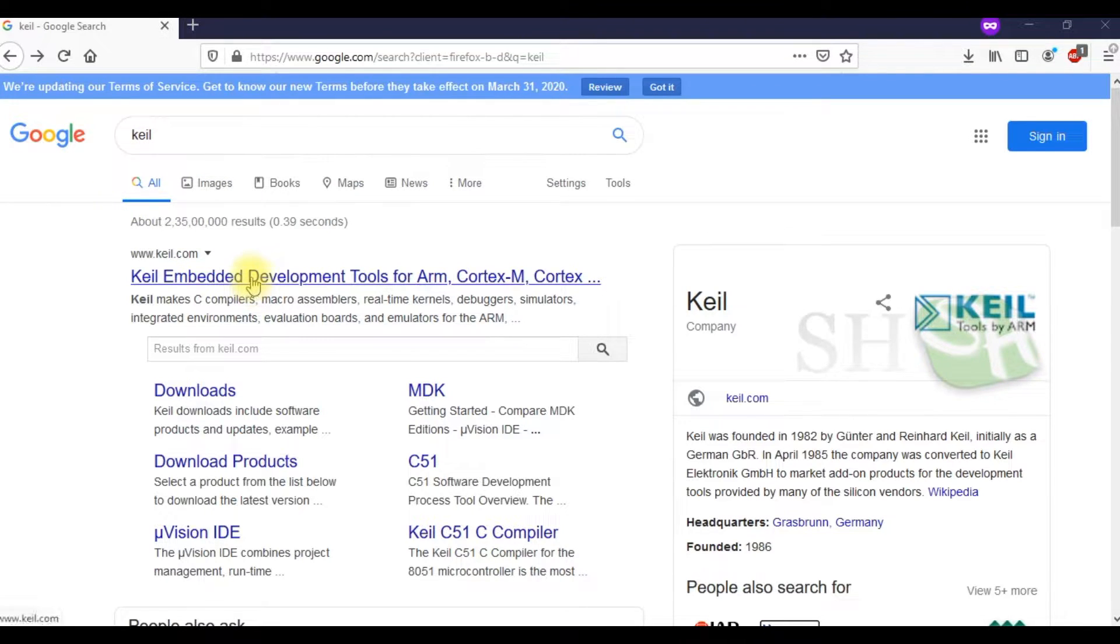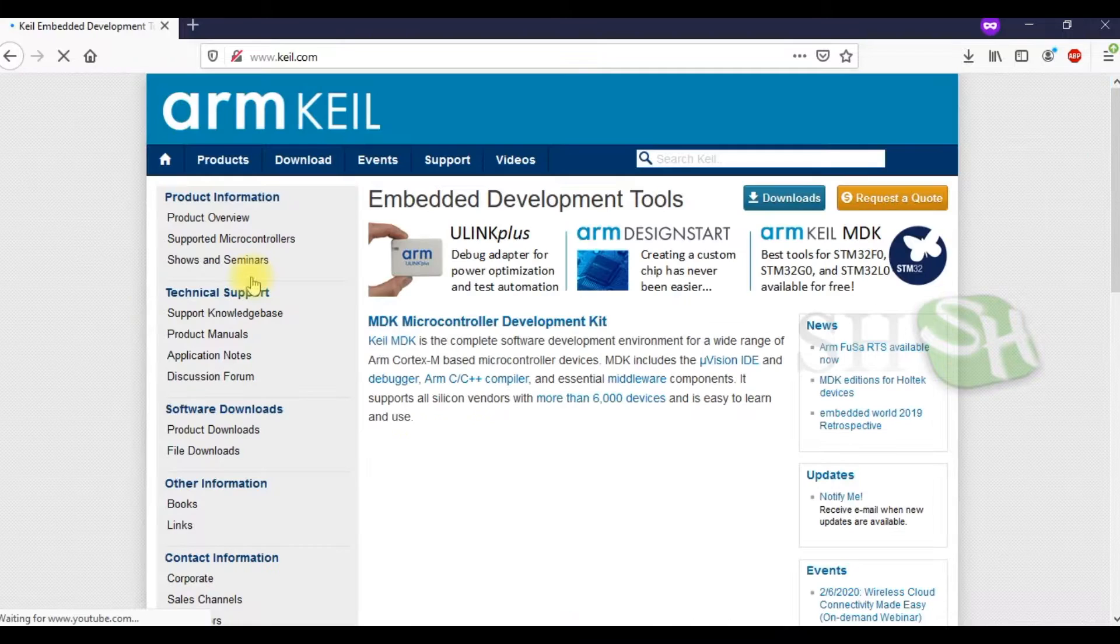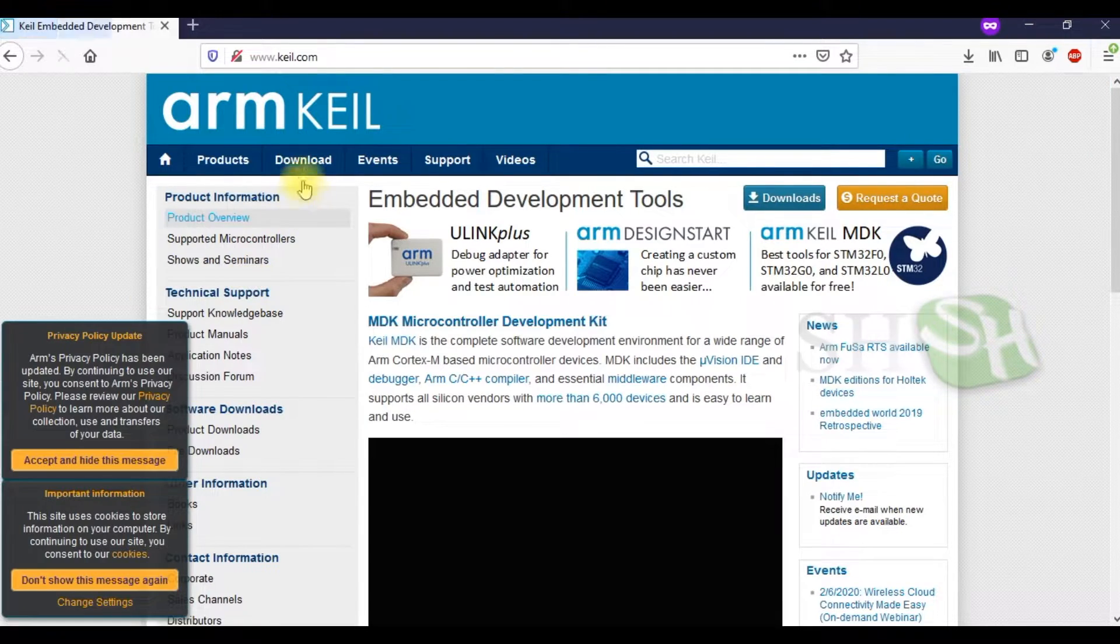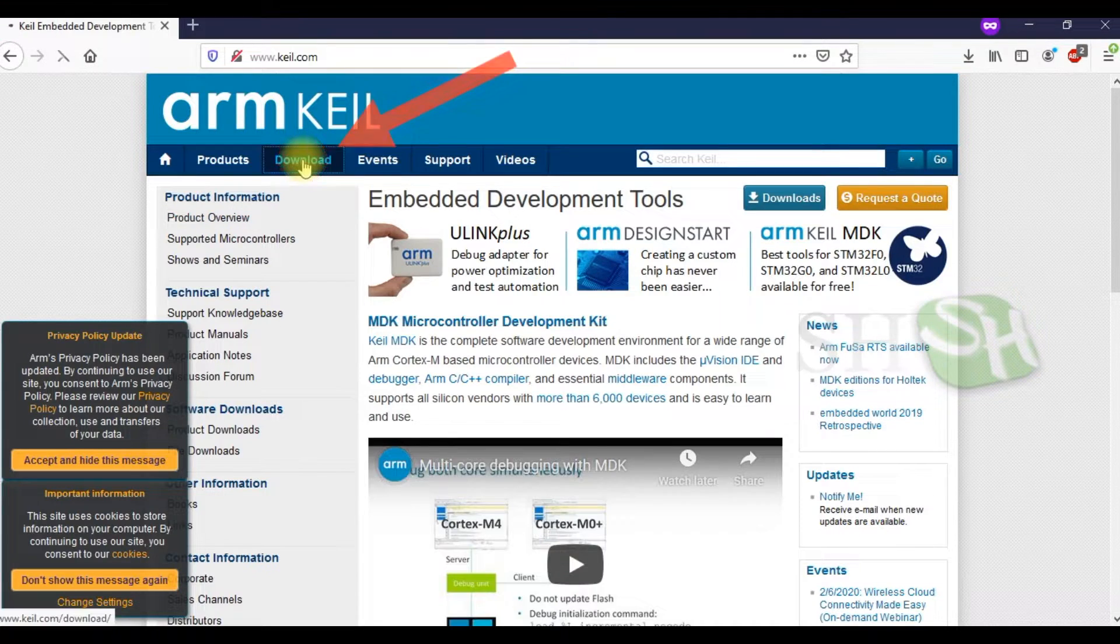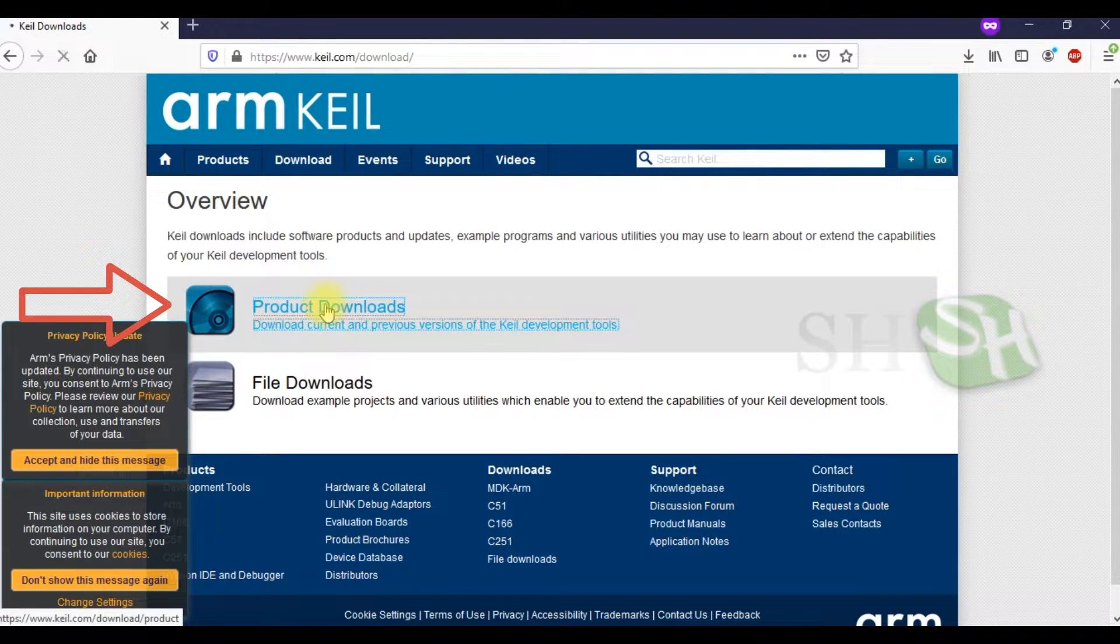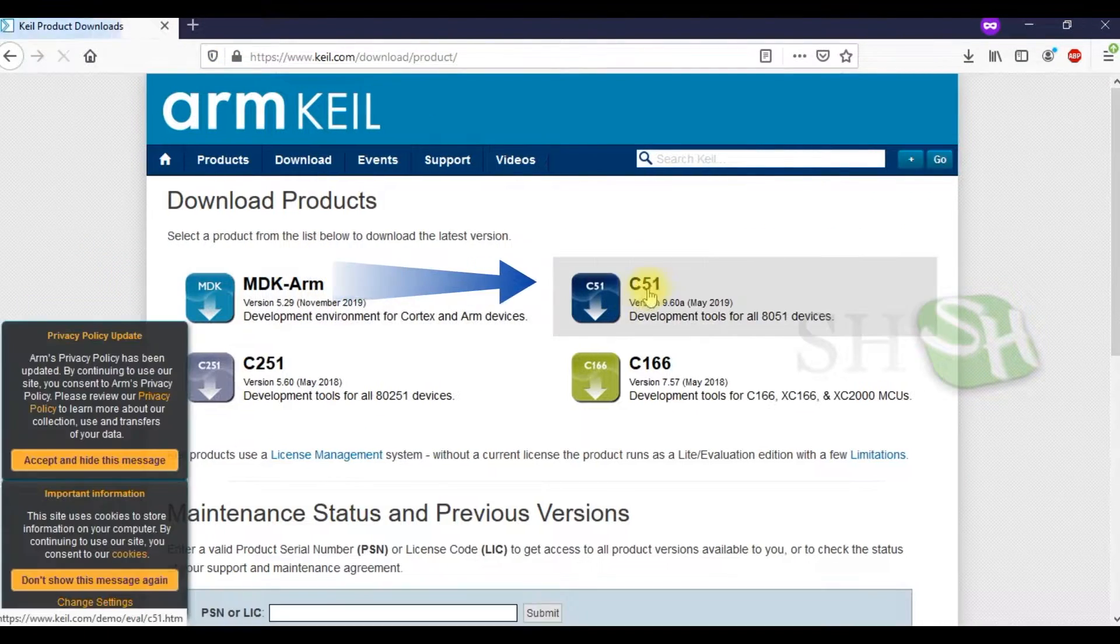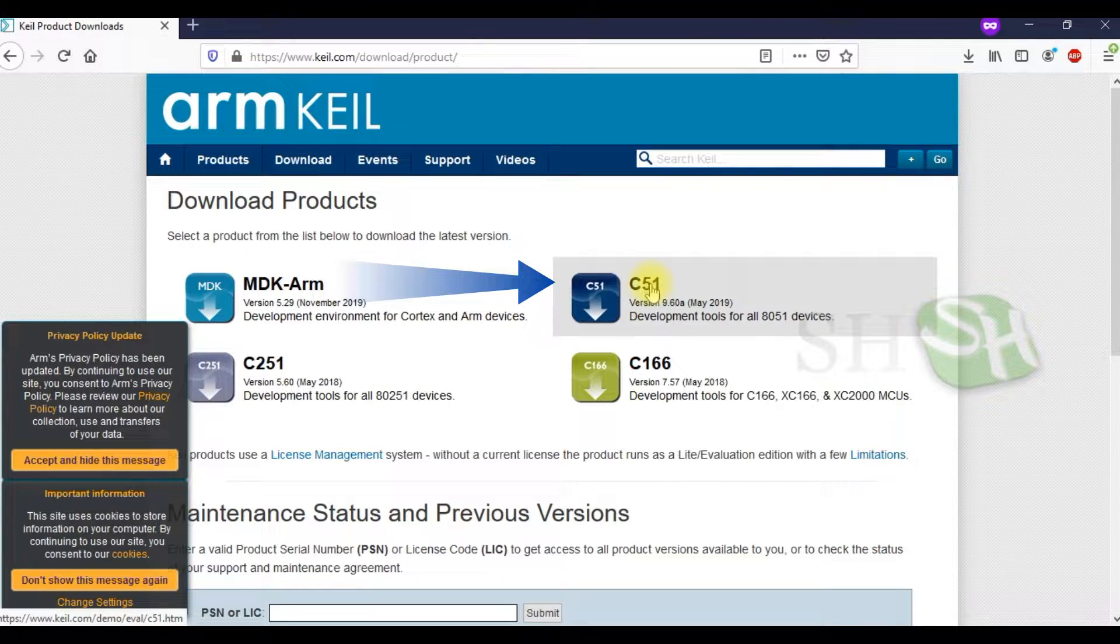Search for Keil in Google and open the Keil website. In the download page, select product downloads and click on C51.